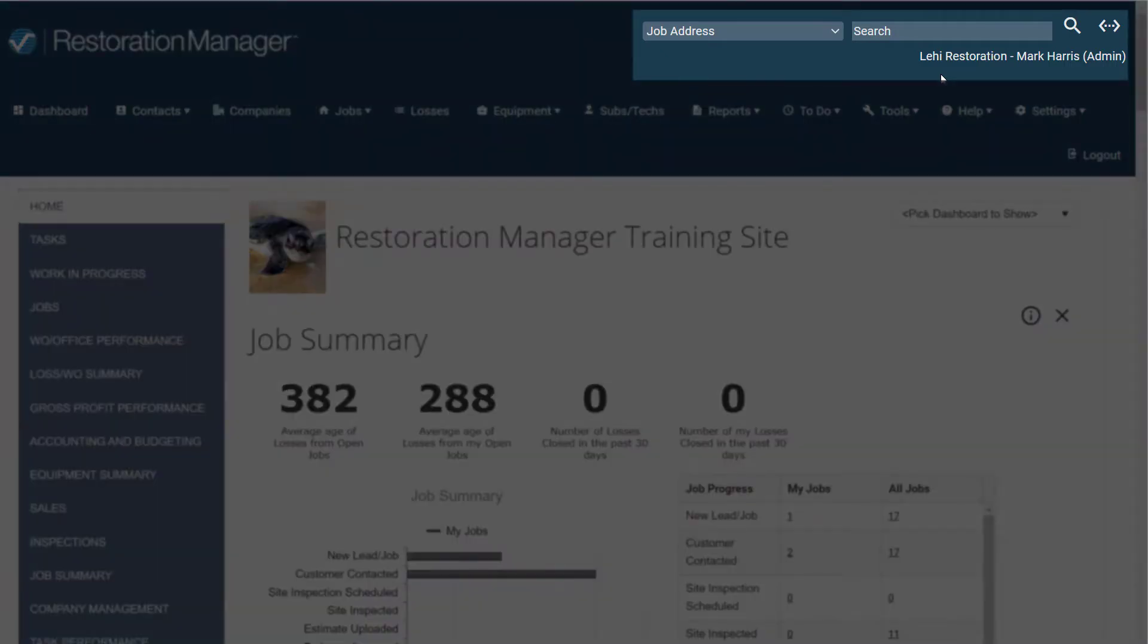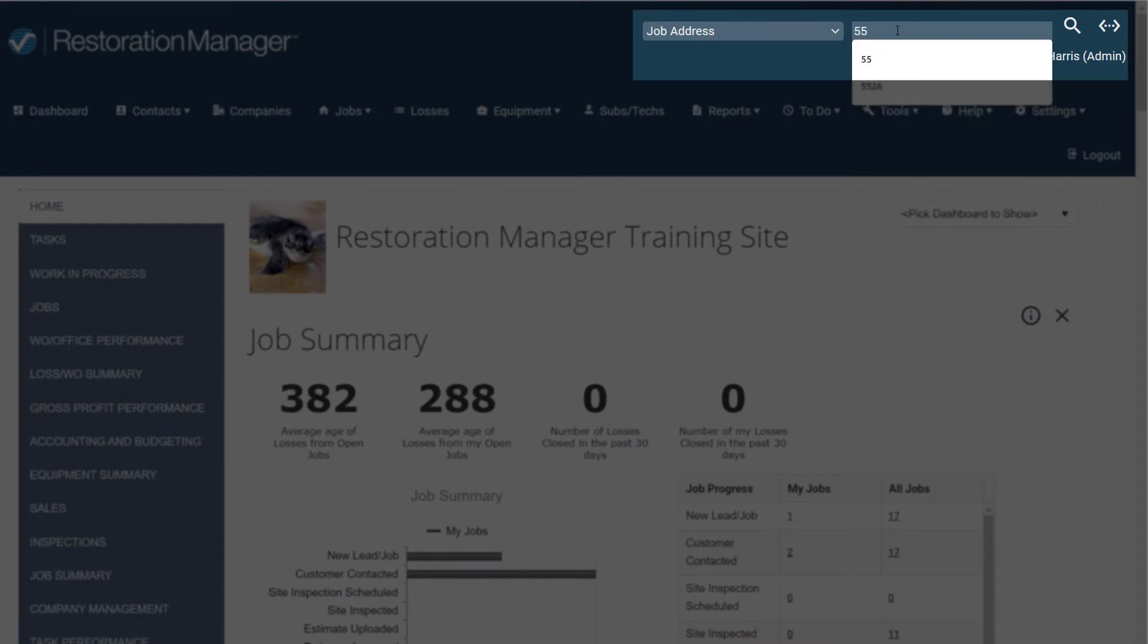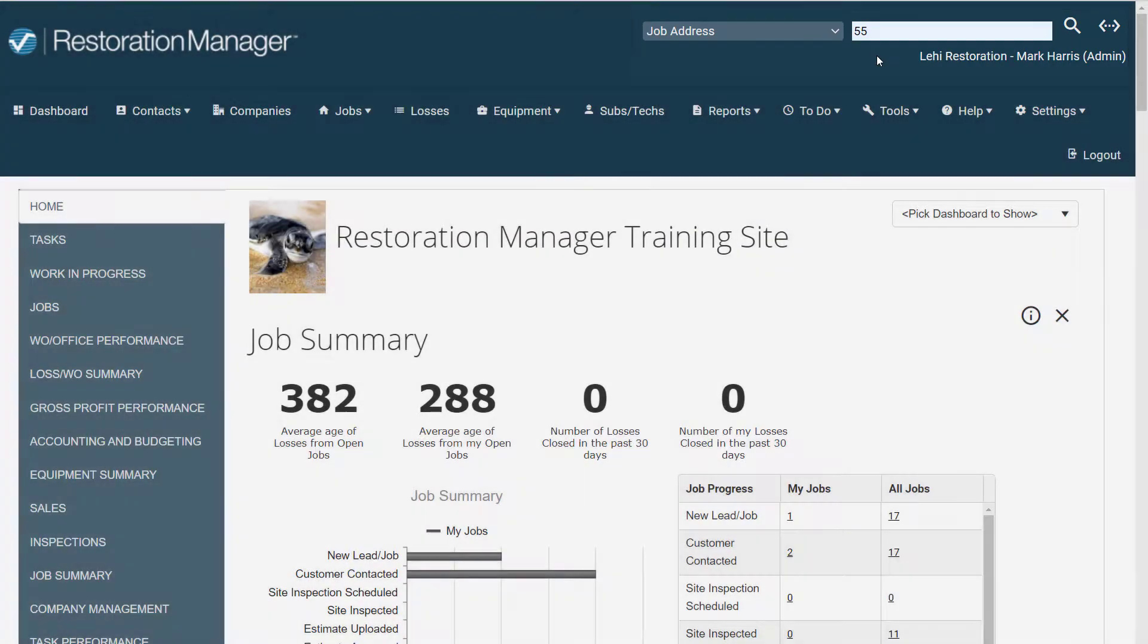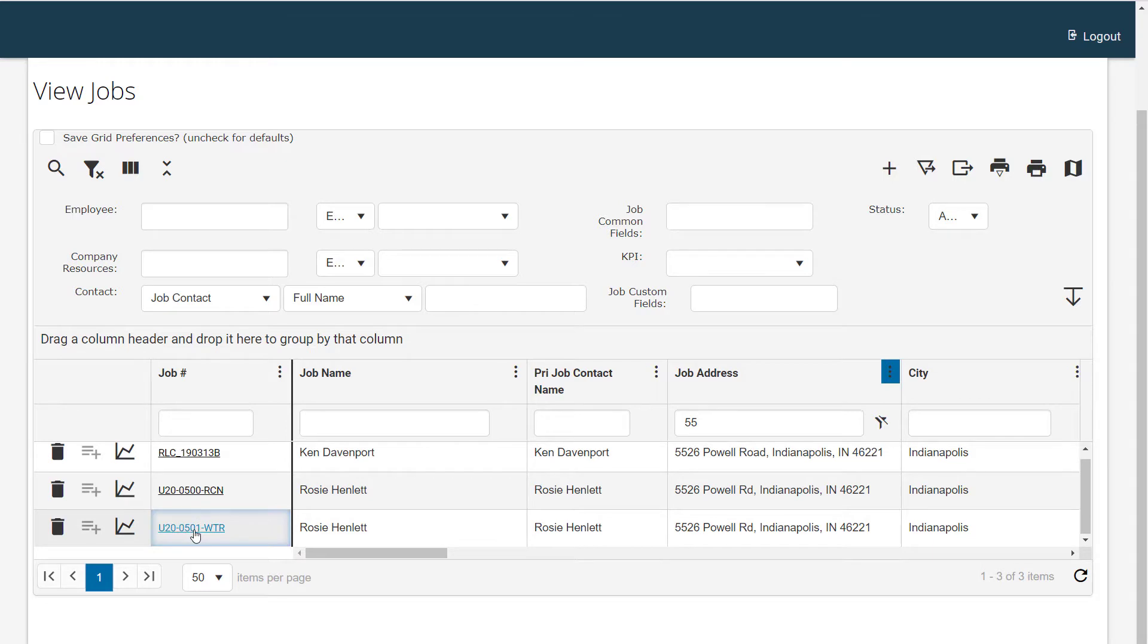Start by searching for the job you want to work in using the search box in the upper right of the Restoration Manager window. From the list of jobs, click on the job you want to work in.